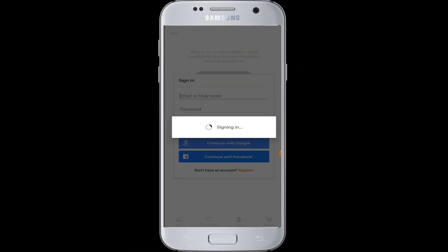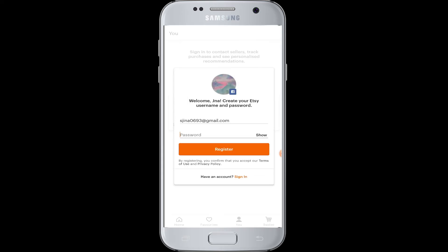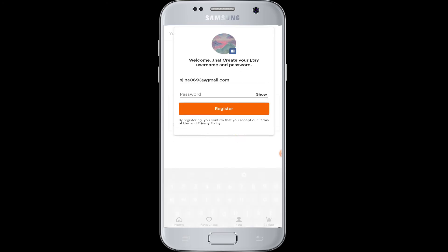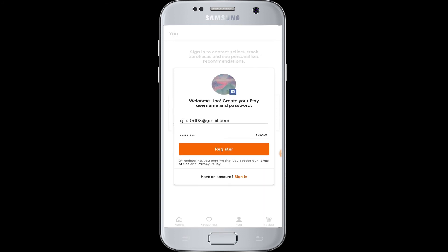The login process has begun and now you can continue just by entering your password to create your account in Etsy and be logged in. Once you enter your password, you will be registered in Etsy and you can then shop online in this account. Enter your password and tap on the register button.